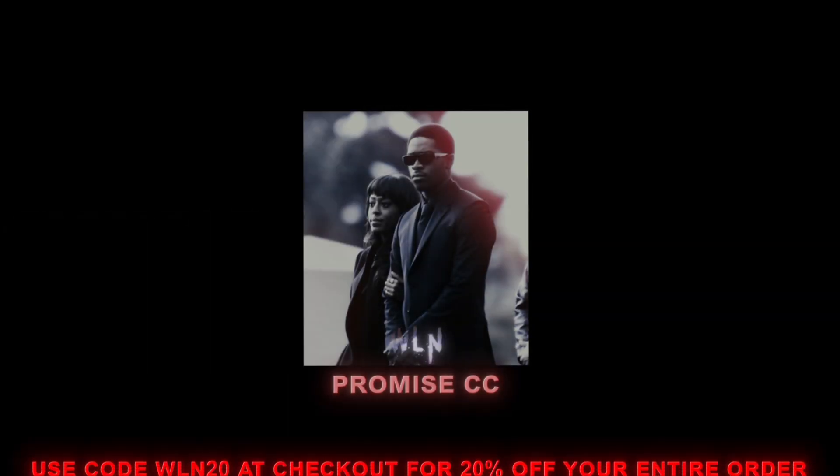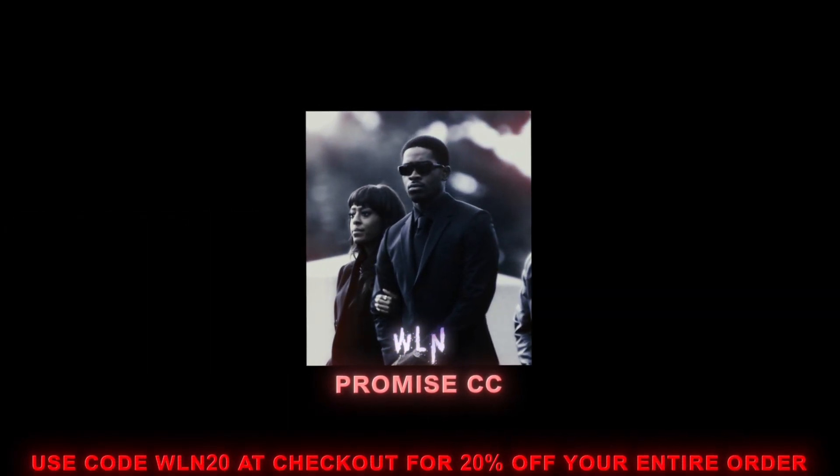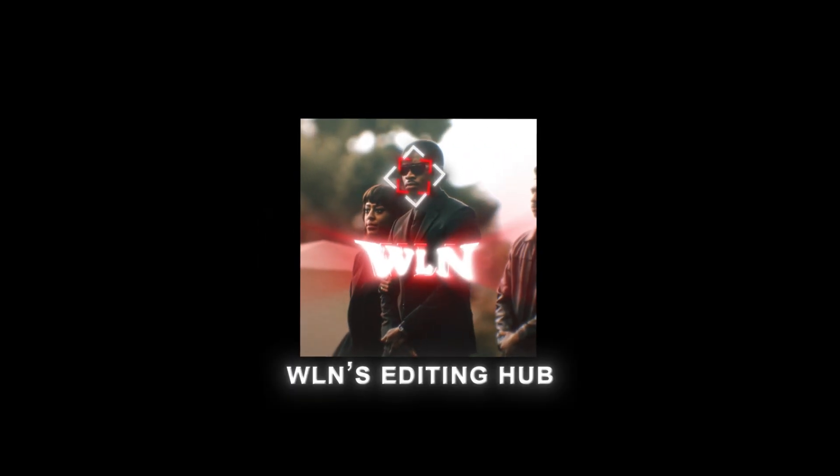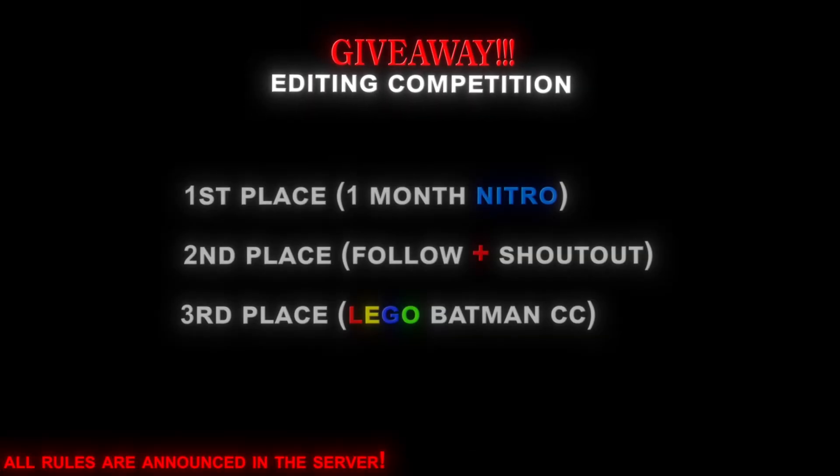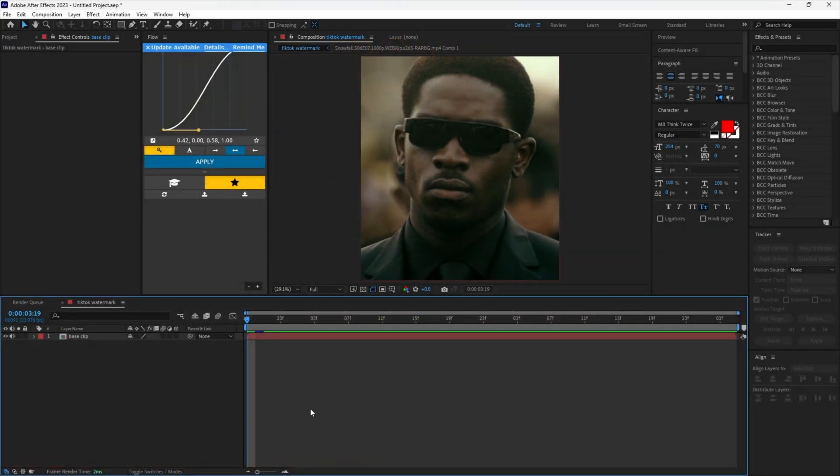Hi gang, in today's tutorial I'll be showing you how to make a reflective TikTok watermark. But before we start, I'd like to announce that our server is hosting an editing competition giveaway, so make sure to participate for rewards. Anyways, let's start.